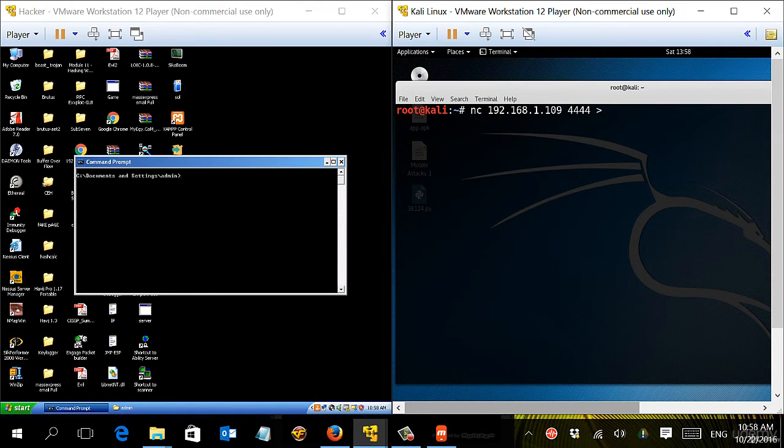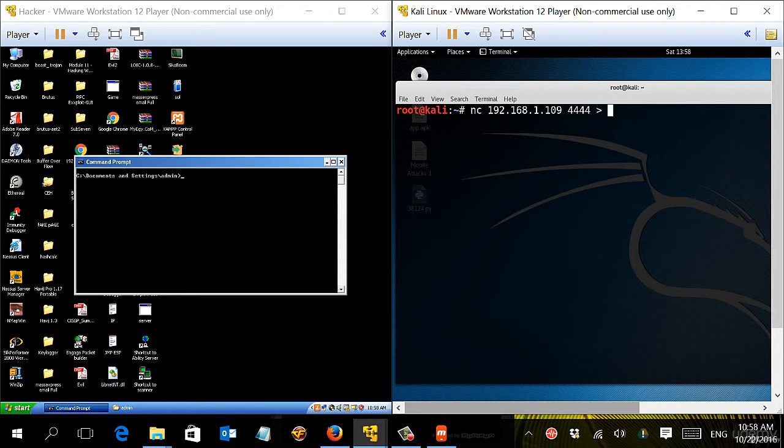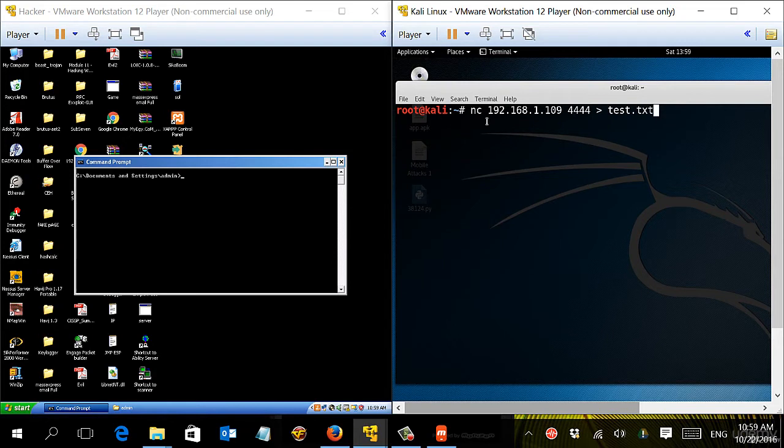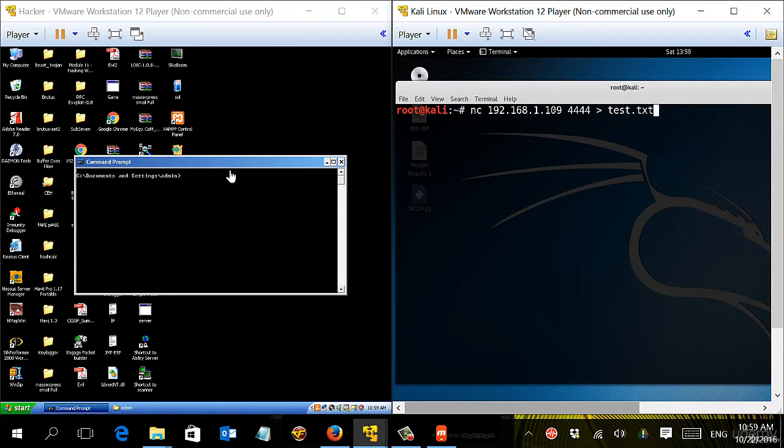And you can name it anything, so we're going to name it for instance test.txt. So you are redirecting any input - anything that you will be receiving from the Windows machine - to a file called test. Now let's go to the Windows machine.